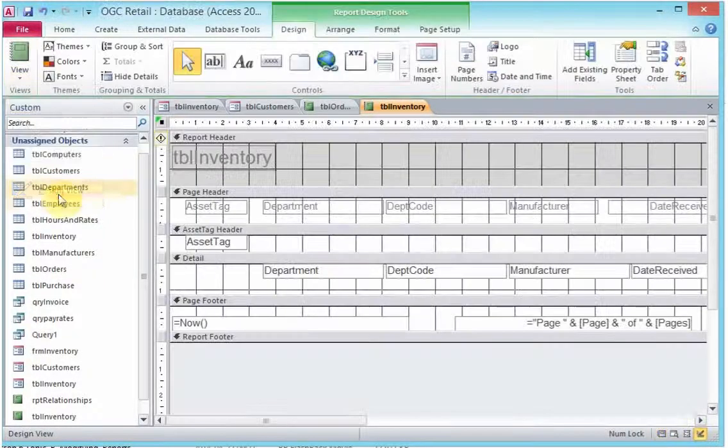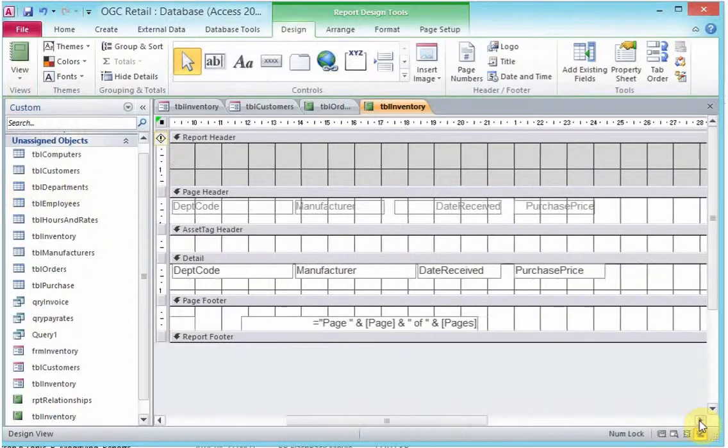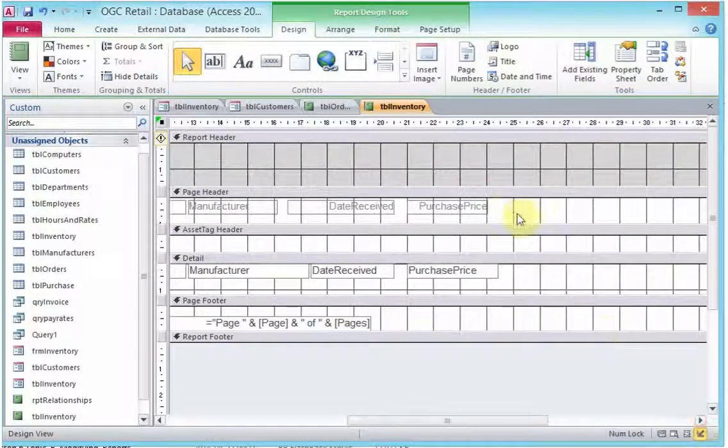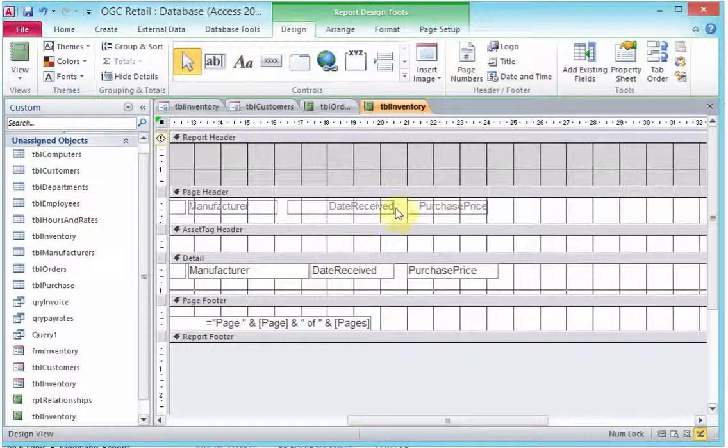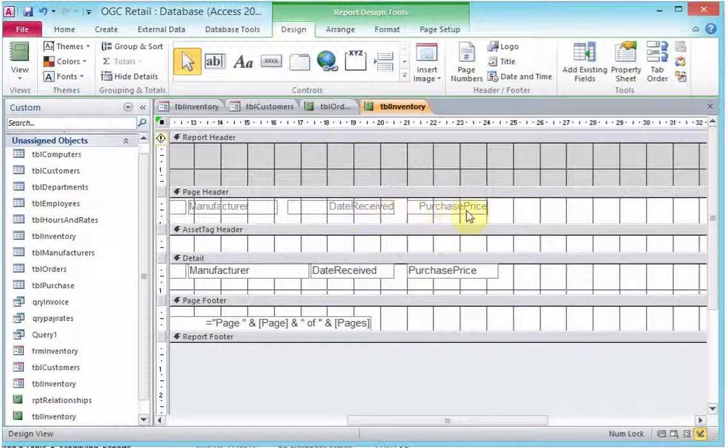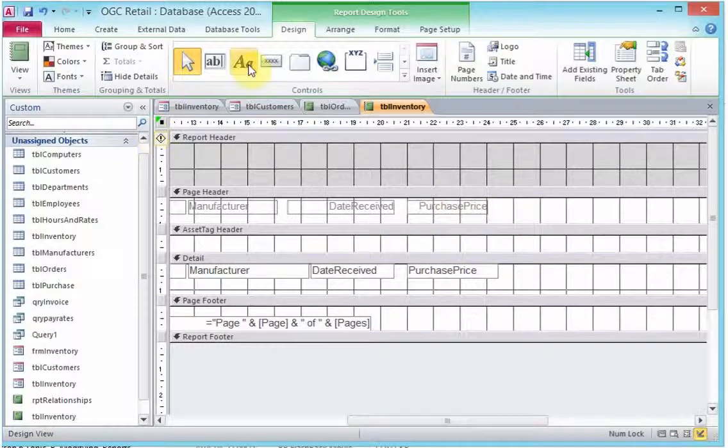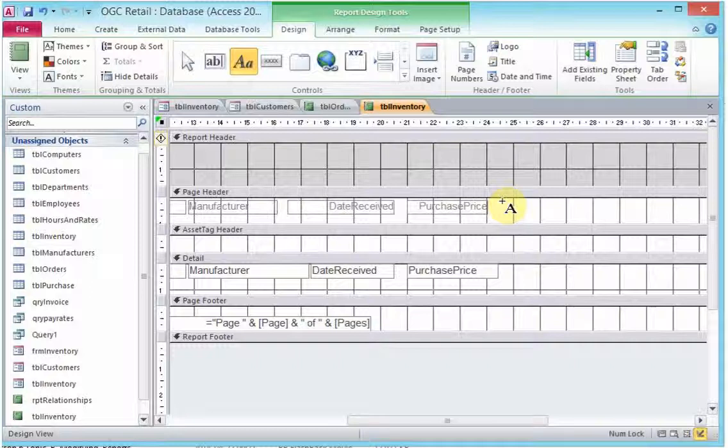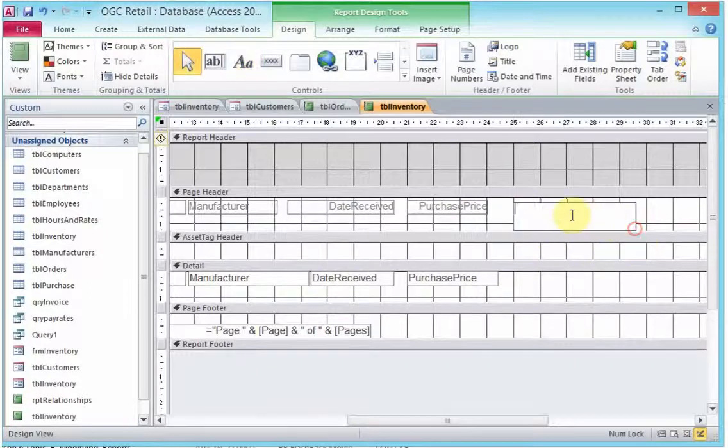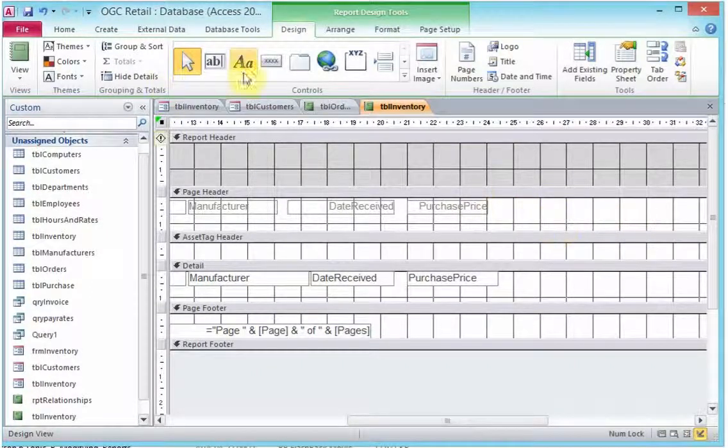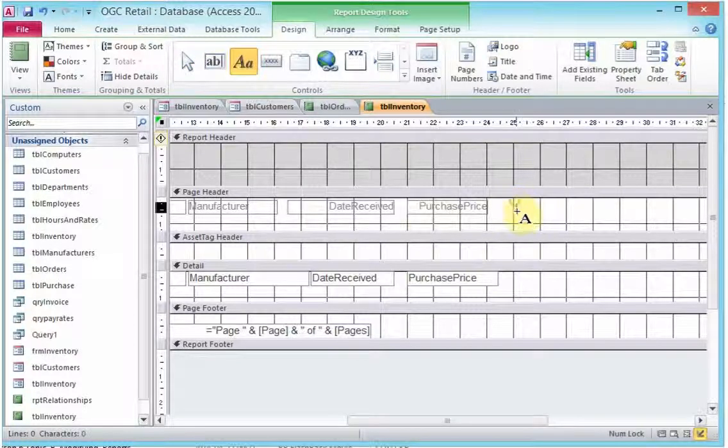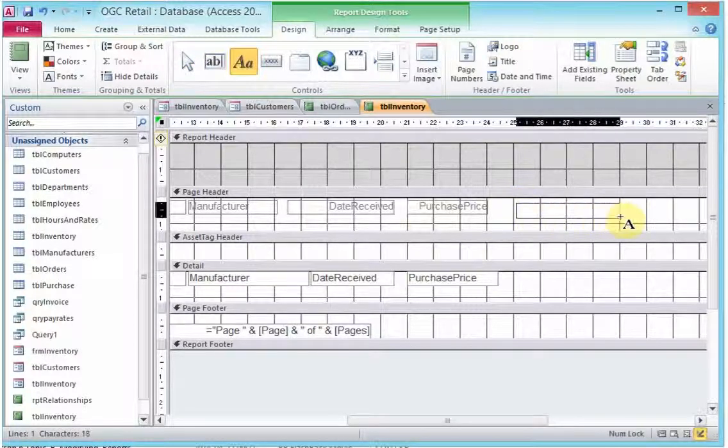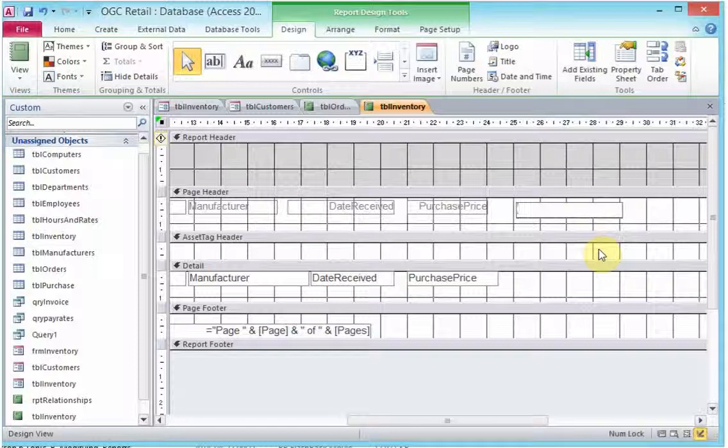To do that, we need to be in the design view. We go further and add the first control here, which will display the name of the field. That control will be a label. We select a label and draw the label here. We just want the label to look similar to the other labels that we did earlier. The label here will be amortize.